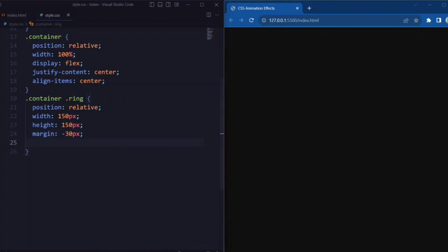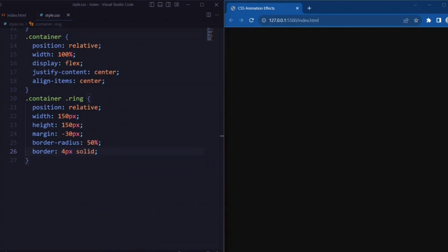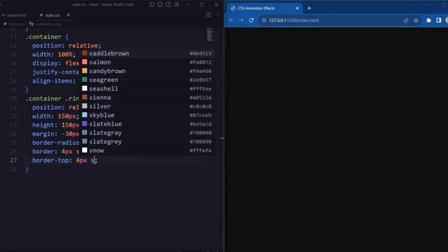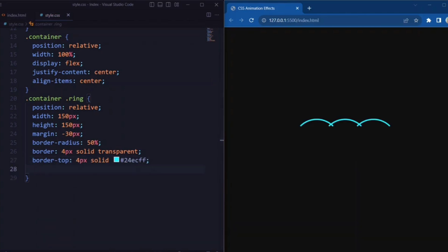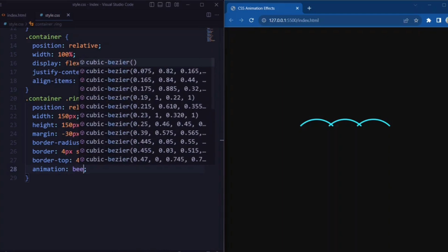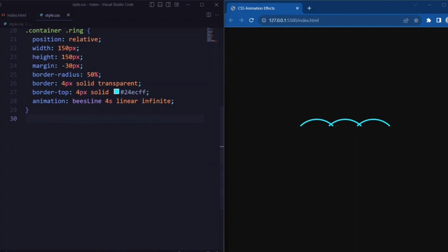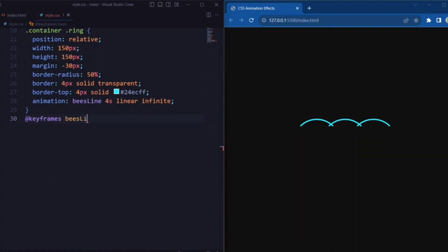Margin is set to minus 30 pixels so that it creates a thick border. Border-radius is set to 50% so it creates a circular shape for the ring. Border is set to 4 pixels solid white, but it is initially transparent. Border-top is set to 4 pixels solid with a blue color. And animation is set to 'baseline' 4 seconds linear infinite, so that the animation will last for 4 seconds.